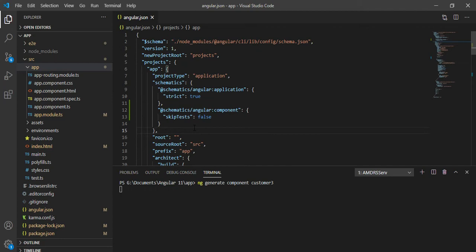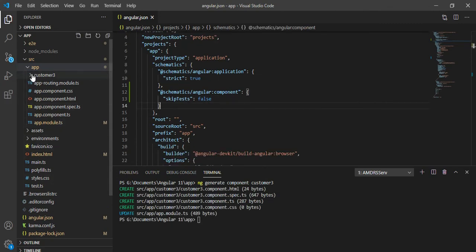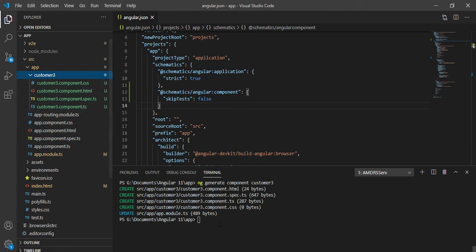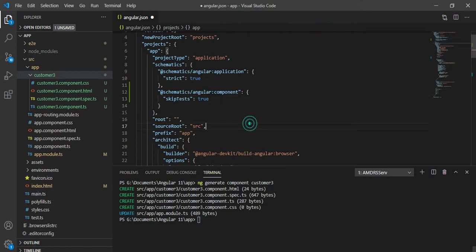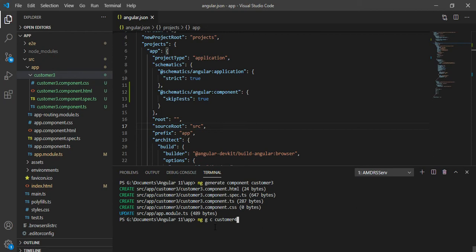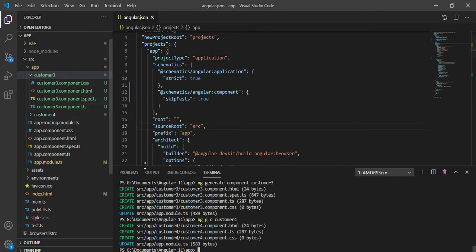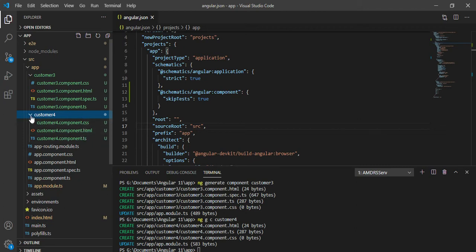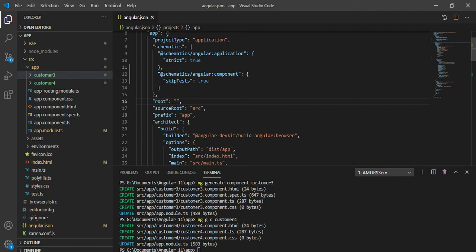After setting `skipTests` to true in angular.json, I'll create a component called 'customer-four' using the shorthand: `ng g c customer-four`. This is the abbreviation for generating a component. This time it will exclude the spec.ts file. You can see it worked perfectly — the folder is created without the spec file. This is how you globally configure component generation in angular.json.